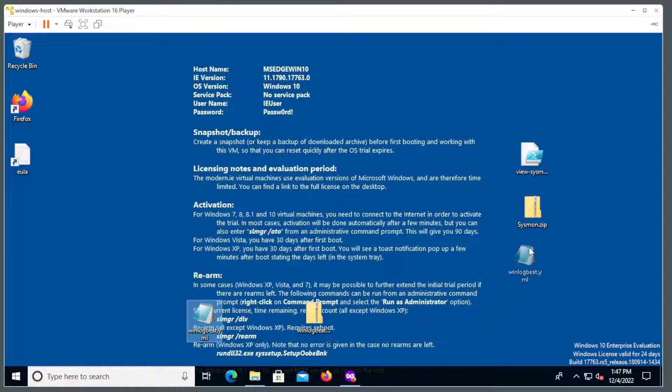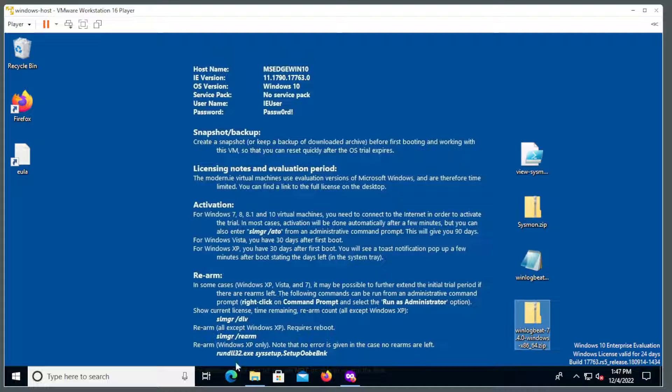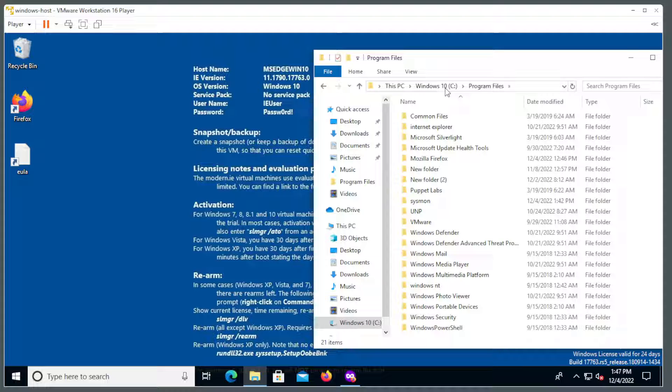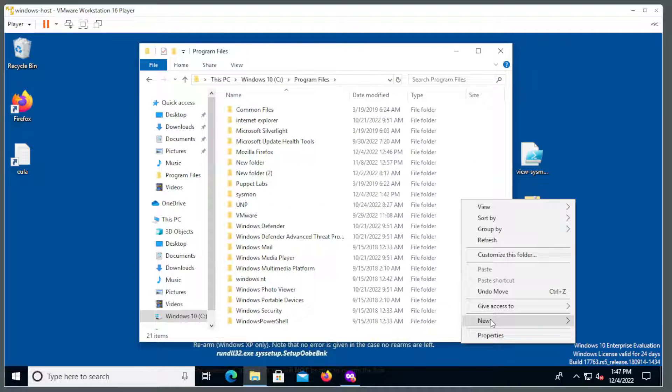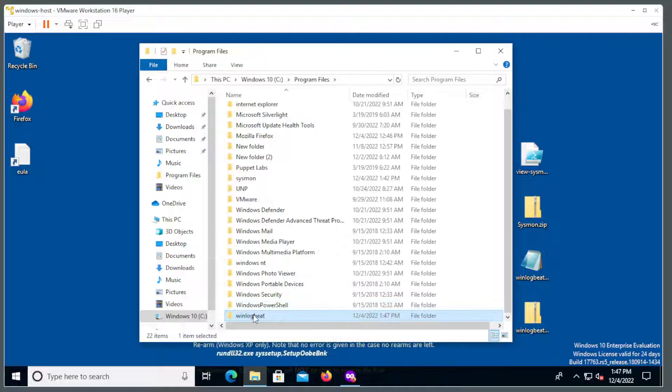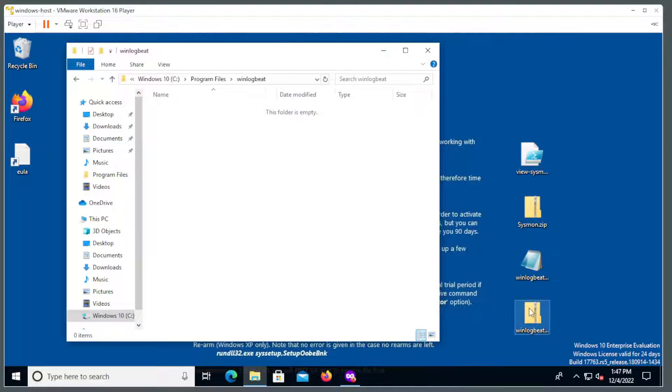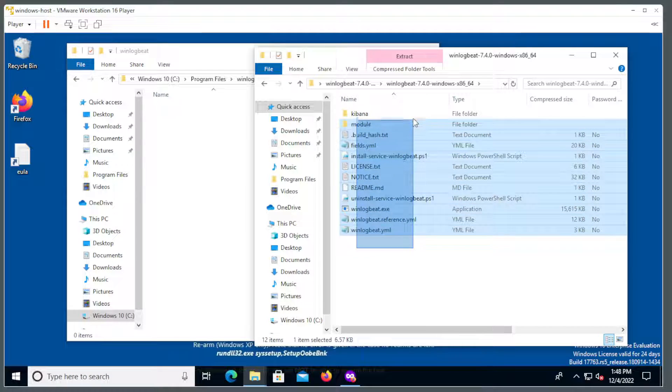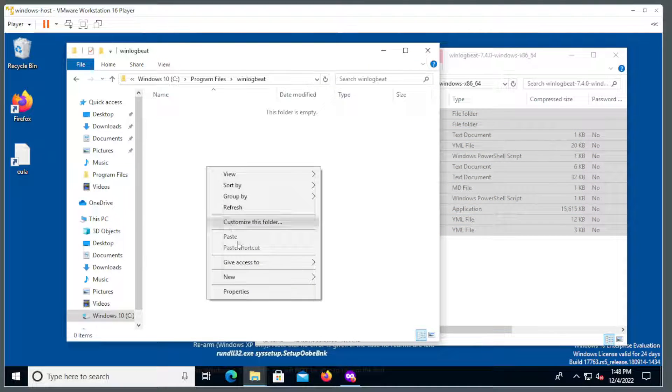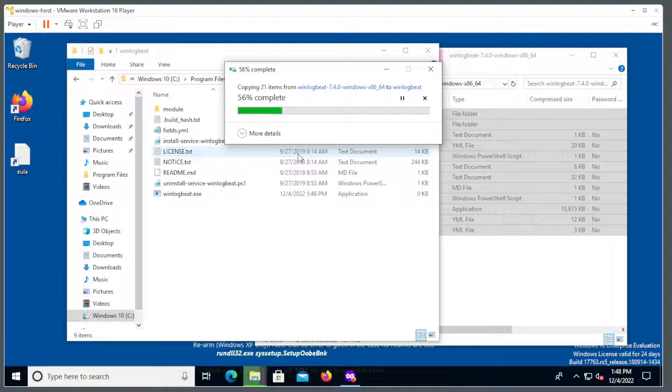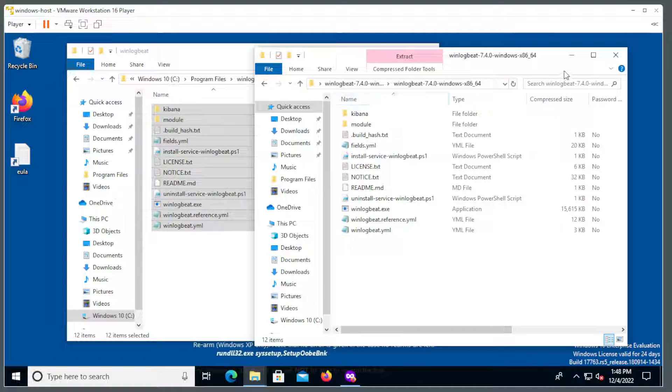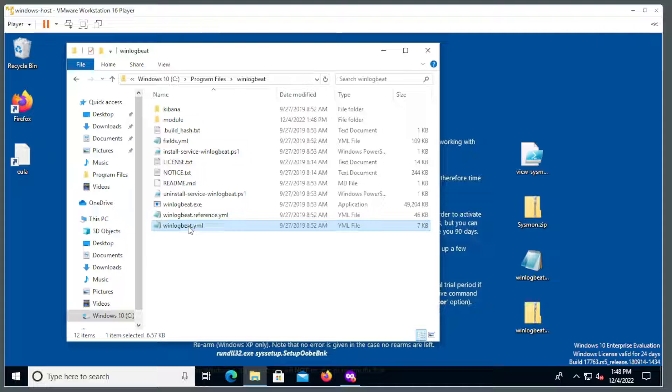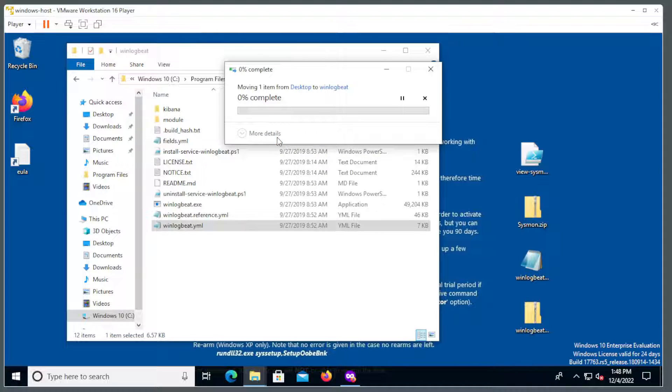So now just like with Sysmon, I'm going to create a folder inside program files for WinLogBeat to run from. So let me go to C colon backslash program files. Go into that folder. And first thing I'm going to do is view the files inside the zip. And I'll click in there just to get directly to the files. I'll just copy and paste these here. And close that. And now I just have to overwrite this WinLogBeat file YML with this one. So I'll move that. Replace it.